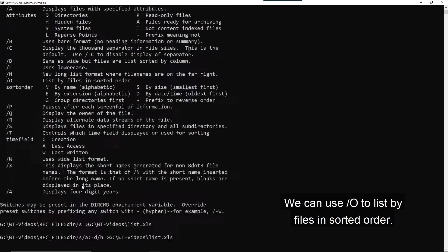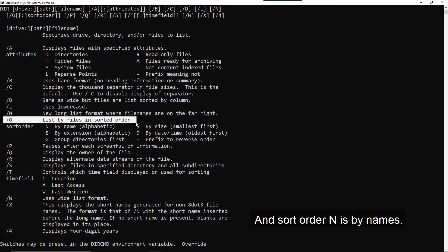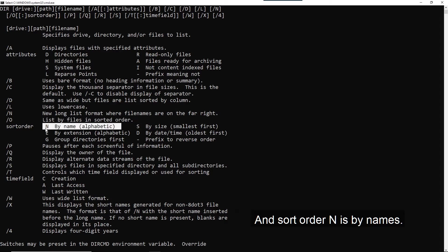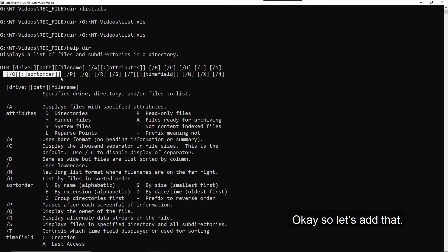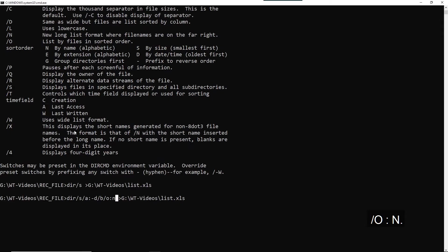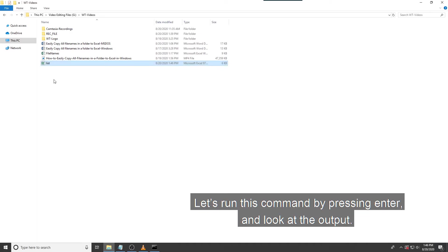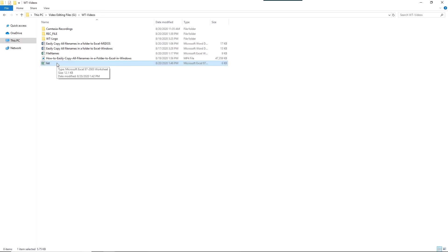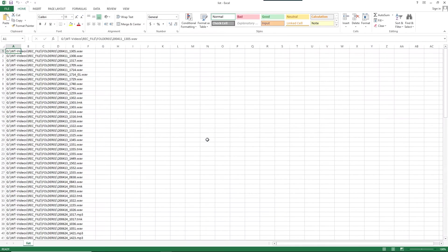We can use slash O to list files in sorted order. And sort order N is by names. How do we write that? Slash O colon sort order. Okay, so let's add that. Forward slash O colon N. Let's run this command by pressing enter and look at the output. That looks good.